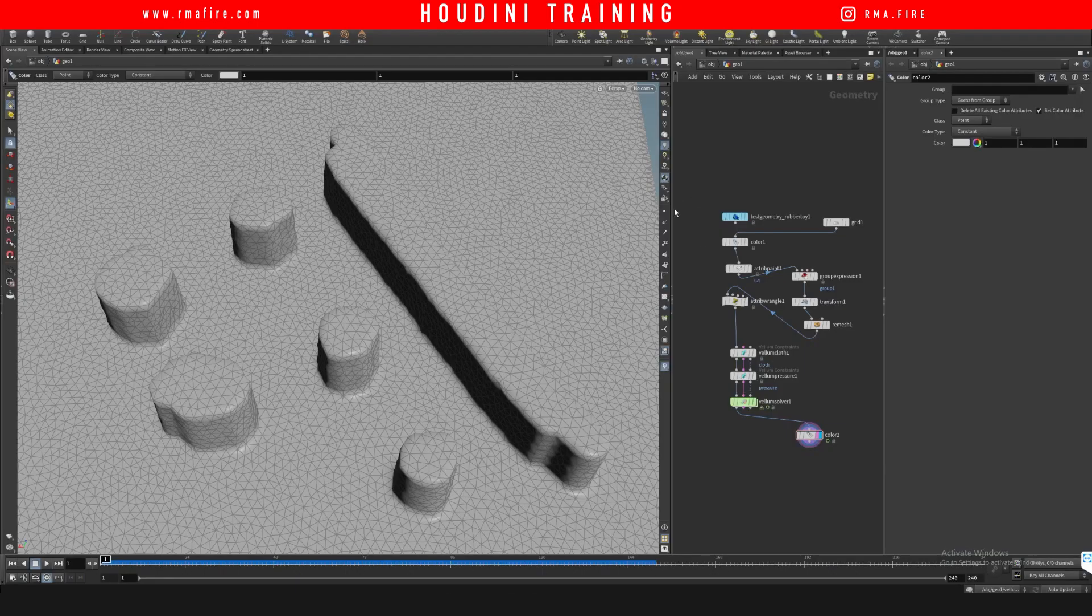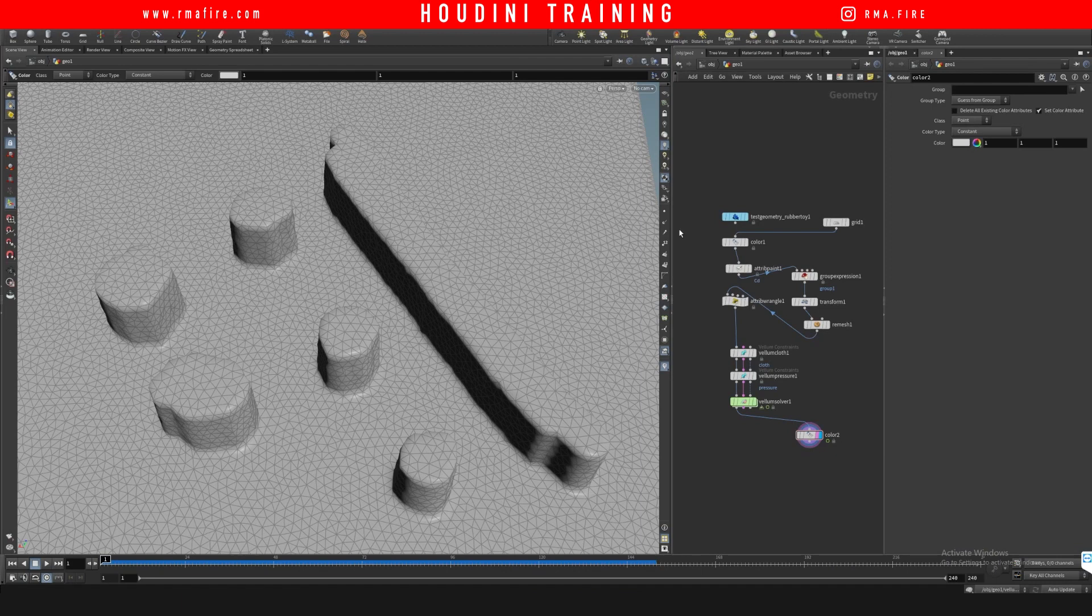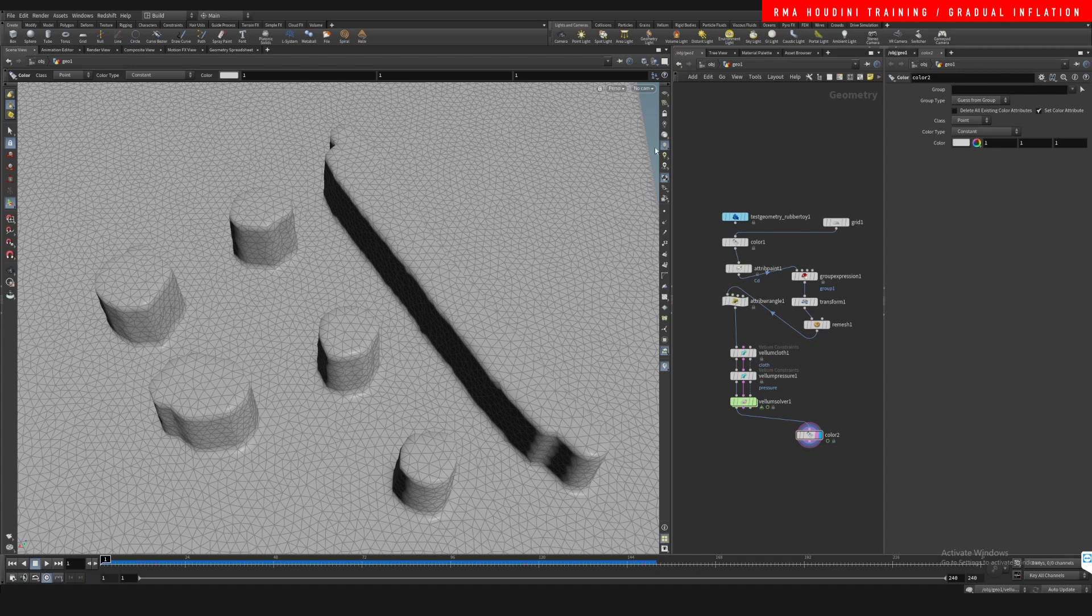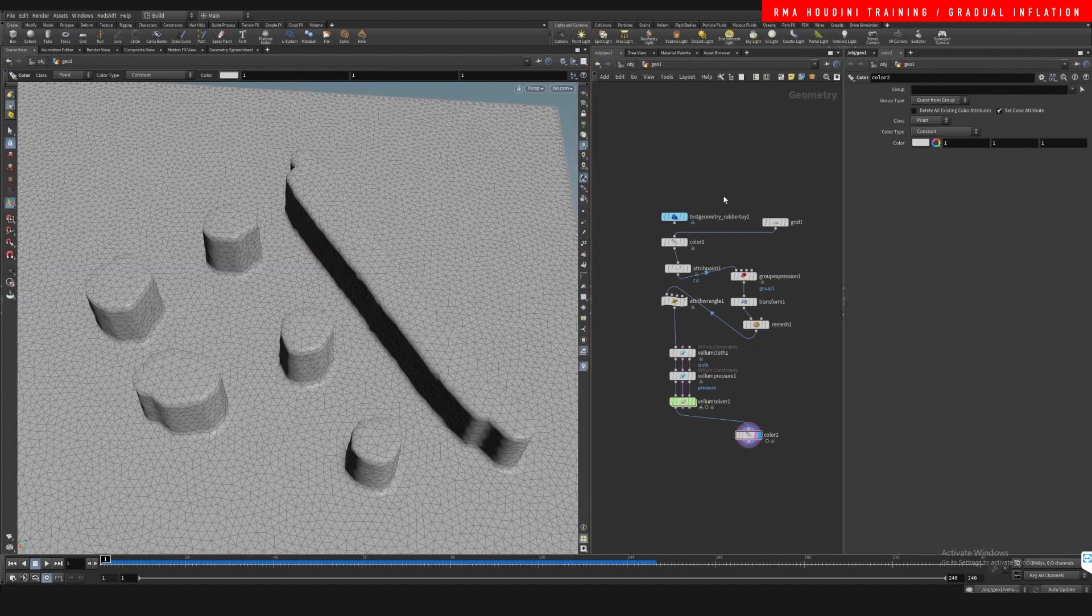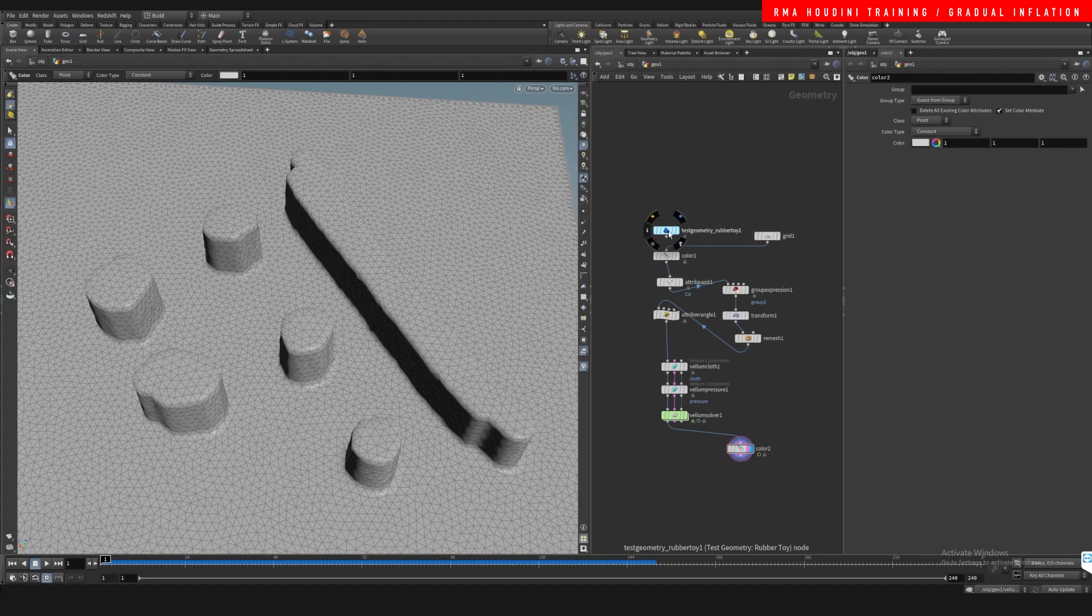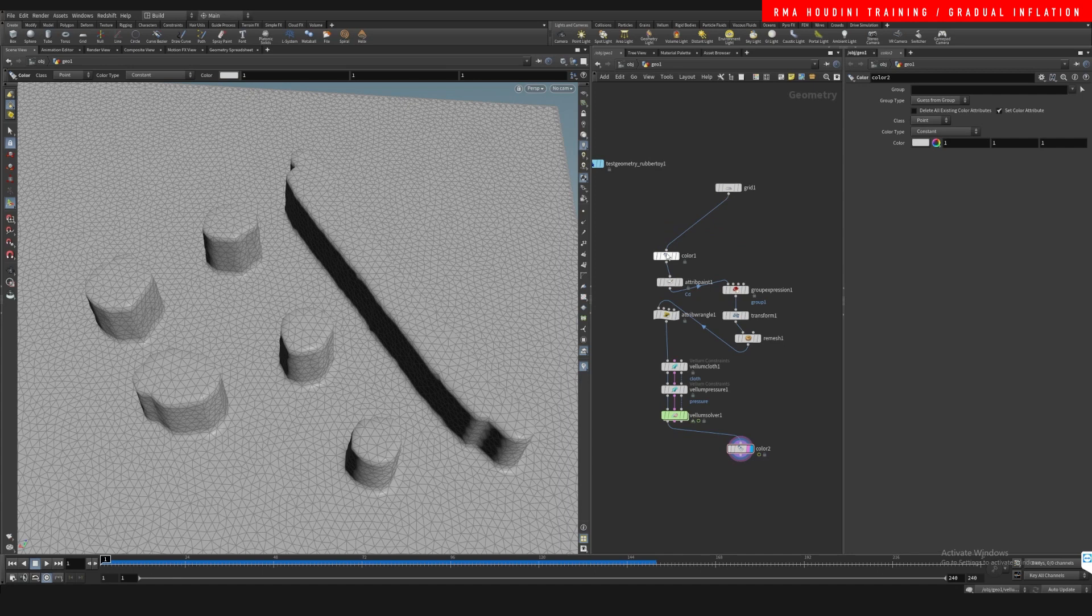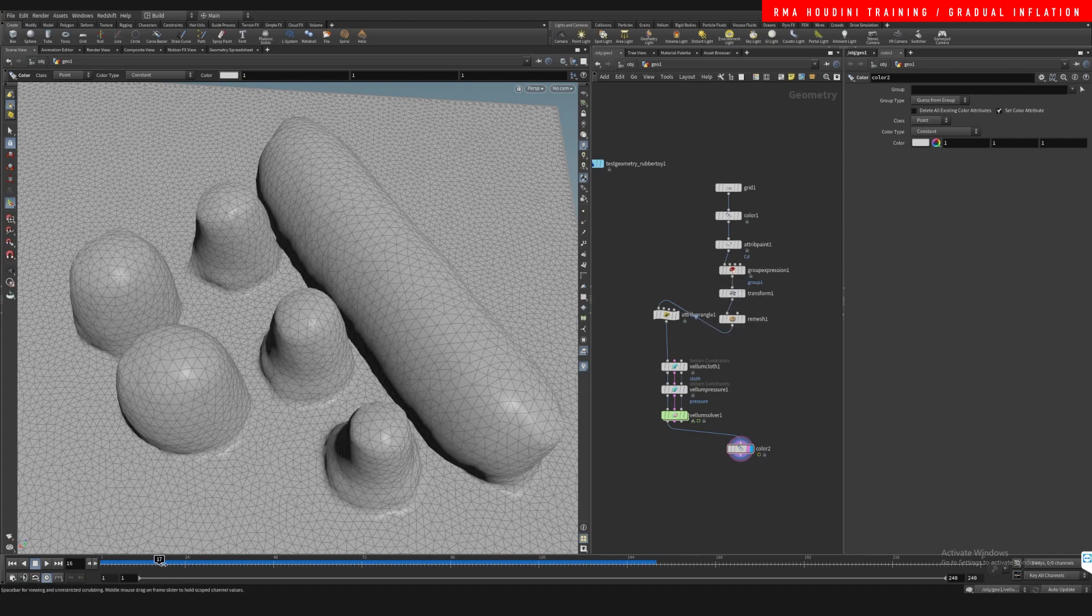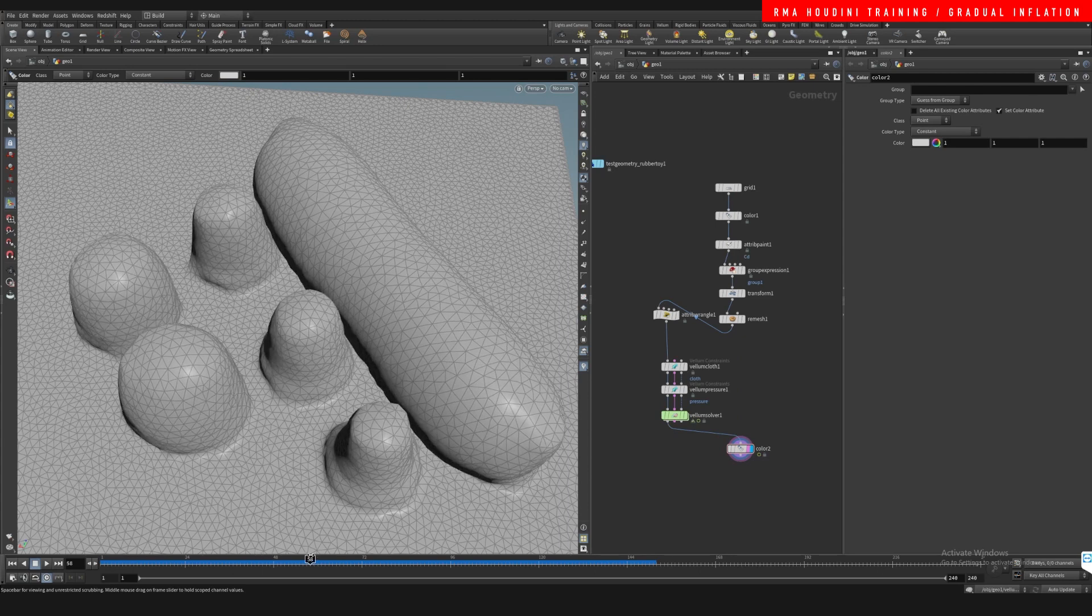Hey guys, what's up, welcome to another RMA Fire tutorial. I've been kind of on a rant over how to inflate things in Houdini lately, and I will continue that rant because I have a few more things to show you. In the previous tutorial on how to inflate selected areas, we created this interesting kind of weird inflation thing.